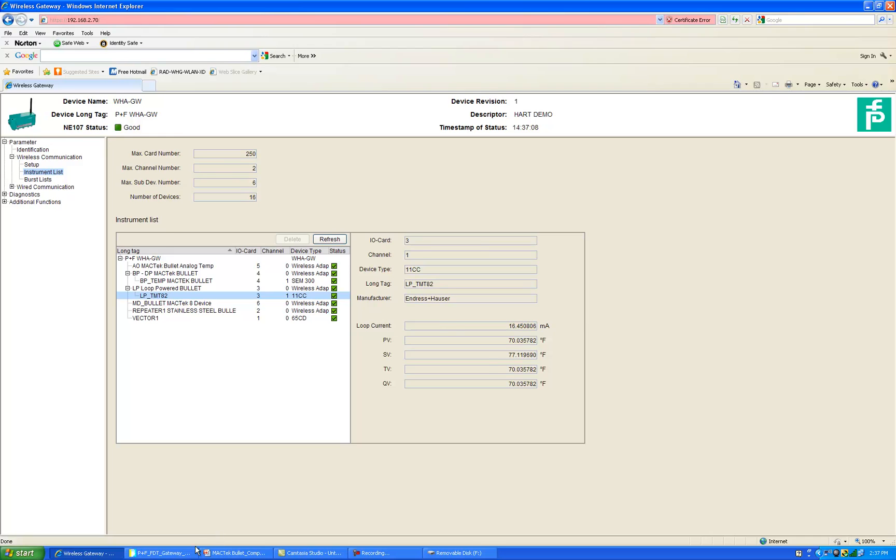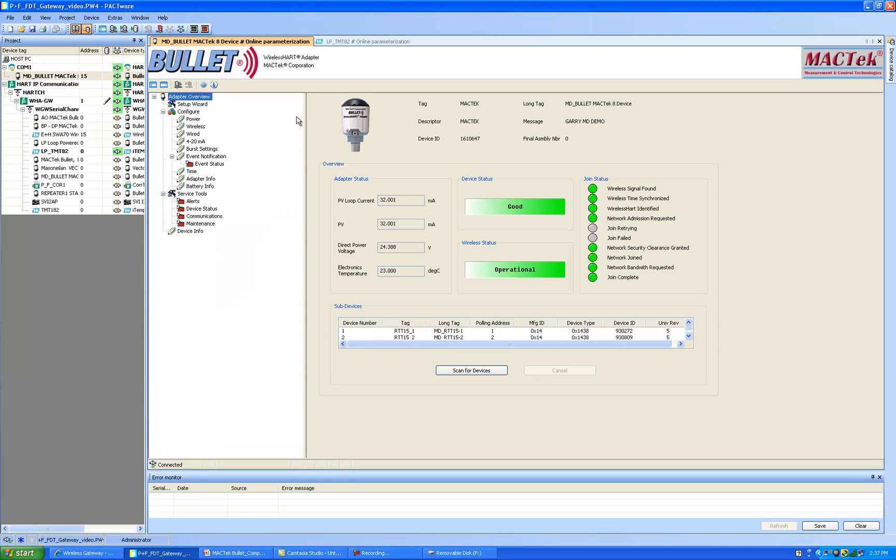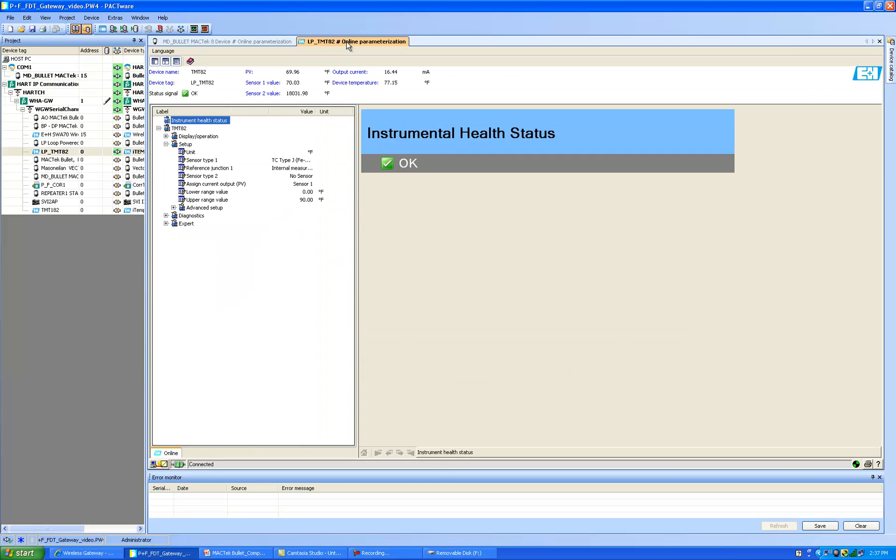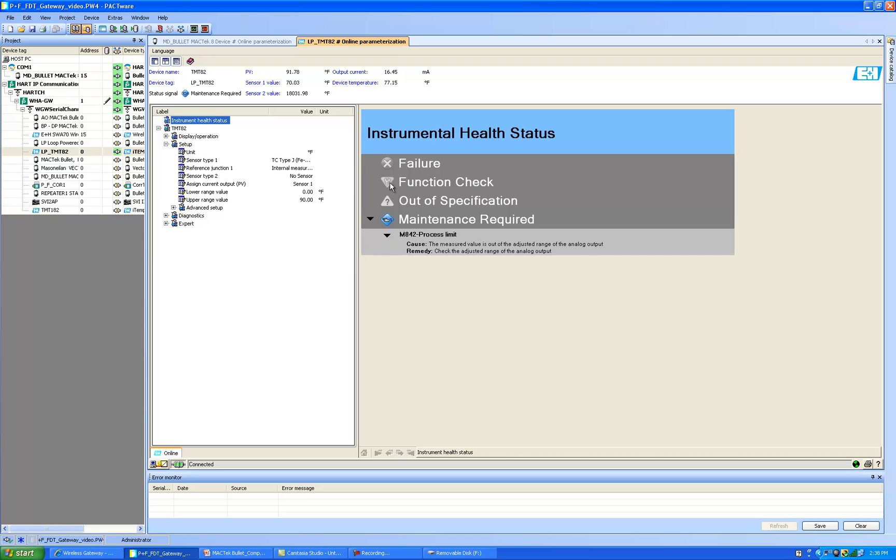So back at our DTM, our Pacware screen, I'm going to click on the DTM for the Endress Hauser TMT-82 and this device has a nice overview page where it gives you a nice indication of instrument health. What I'm going to do just temporarily is I'm going to hold on to the thermocouple and see what status change we get. Now you can see the status has changed and they give you a nice clear indication that the health status is out of specification maintenance required.